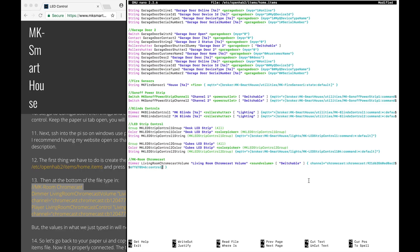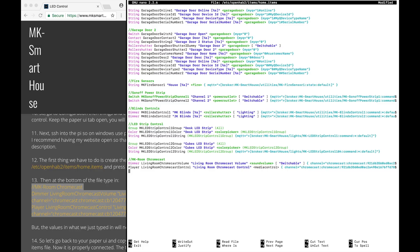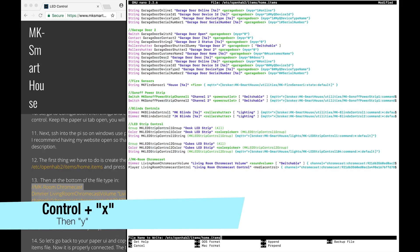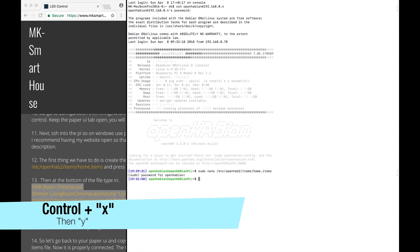The two items we created are a volume control and a media controller. We will see how they look and work in the Basic UI. Also, in the volume item I added this switchable tag so that way I can control the volume through Alexa. Now press Ctrl+X, then Y, and Enter to save.